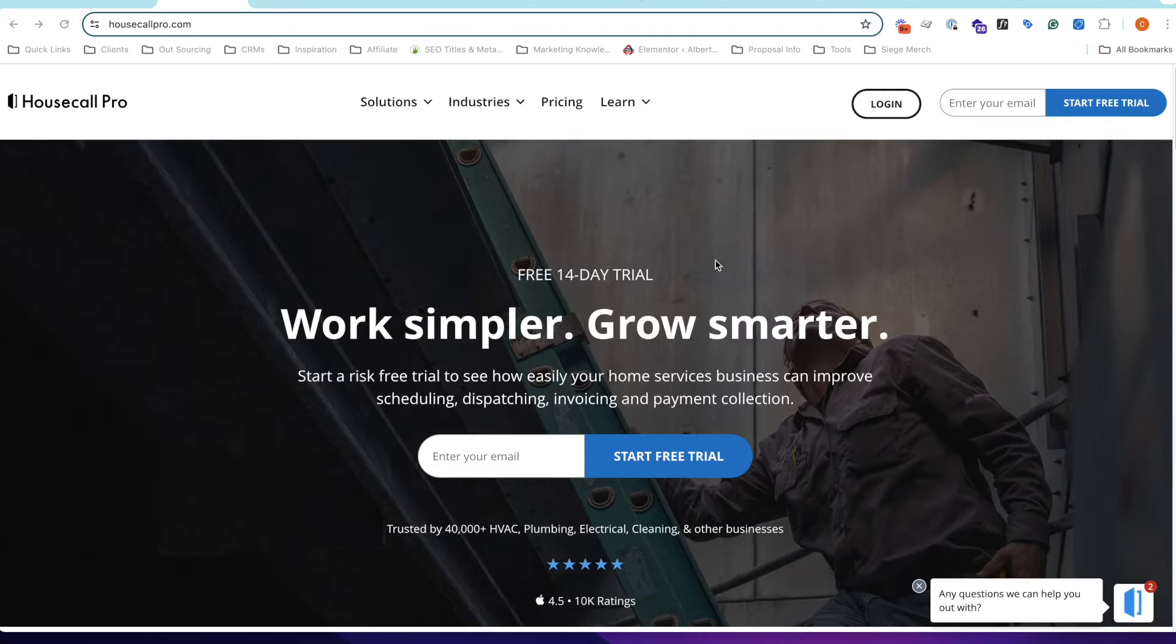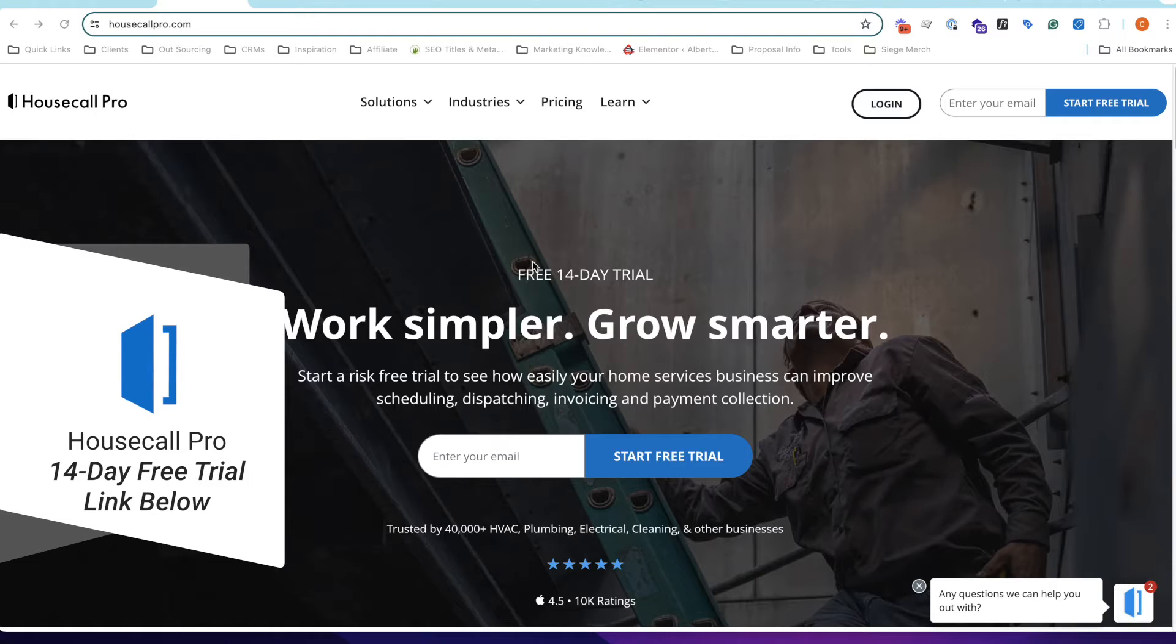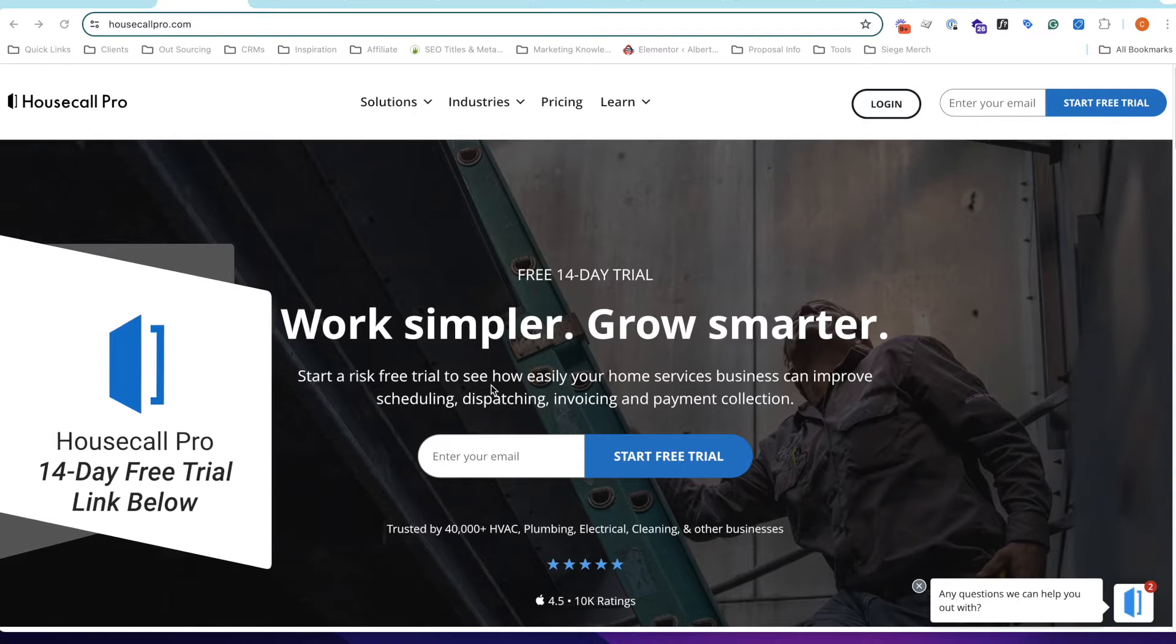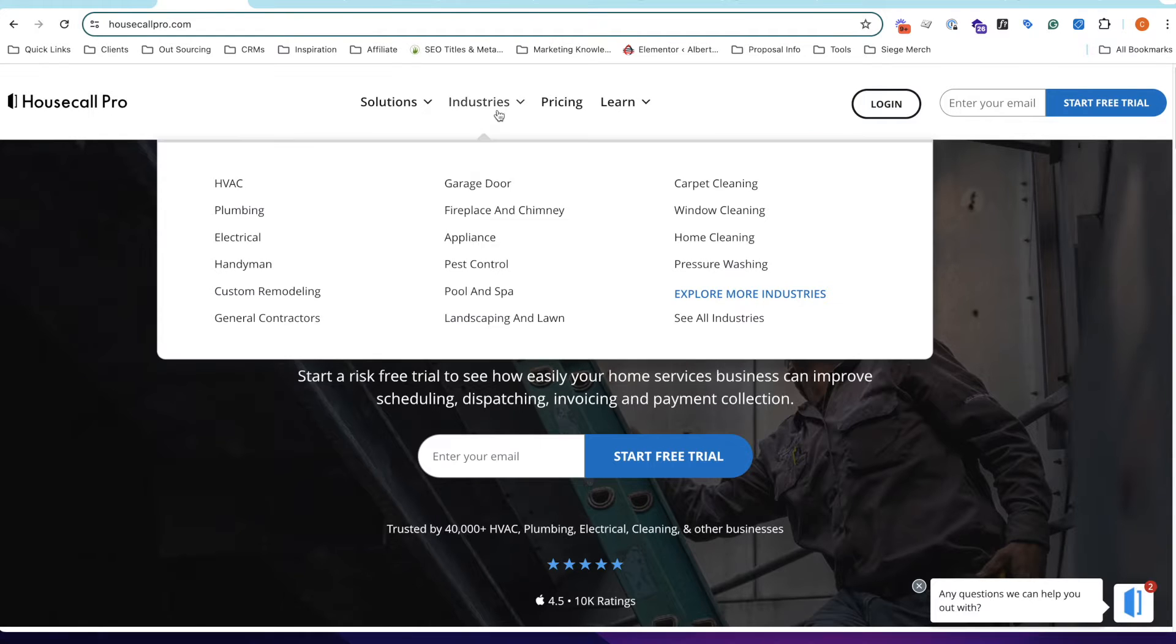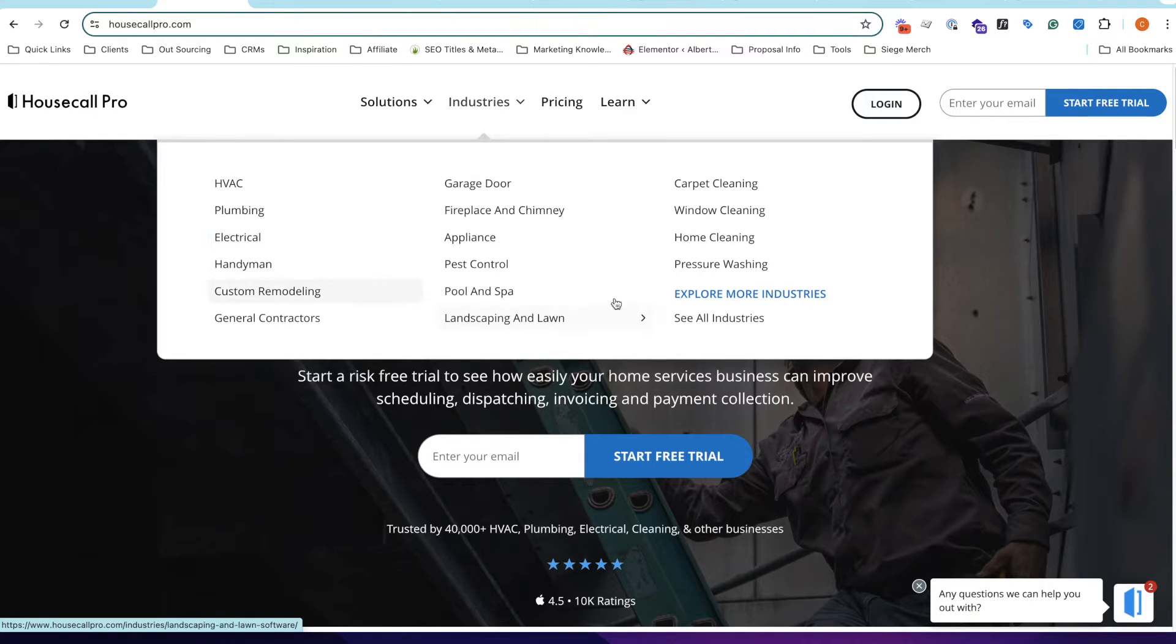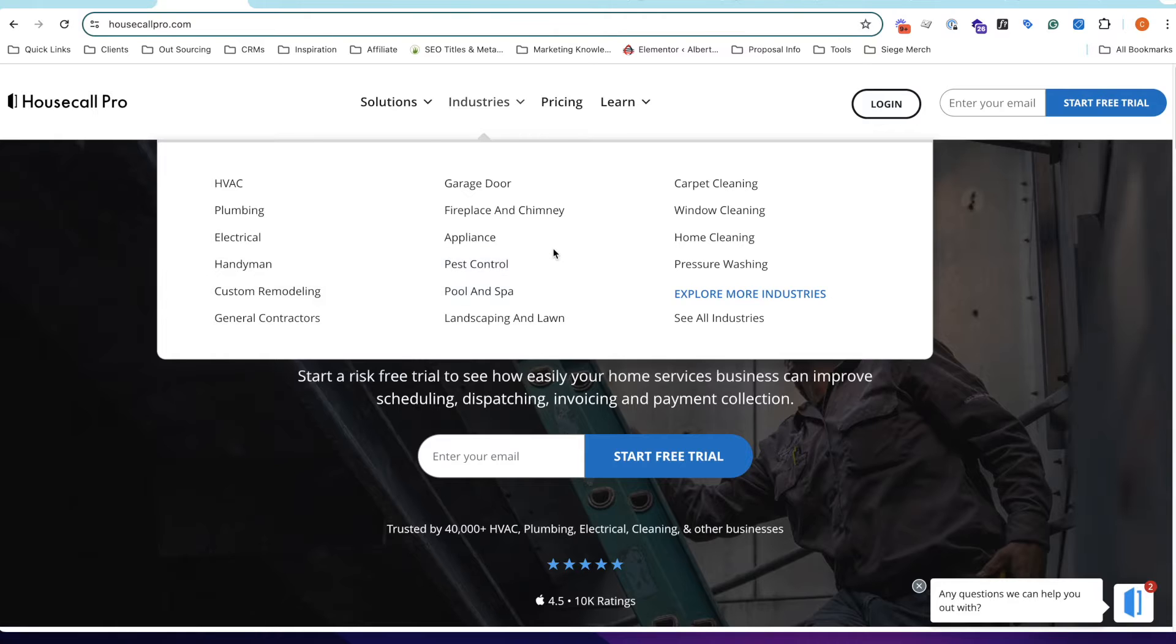Also, Housecall Pro offers a 14-day free trial. We've provided a link below in the description and in the comments for you to use. It's a free trial, so you can basically sign up, play around with the platform, and see if it'll work for you. Essentially, they say that they're for these industries here, so anything from HVAC to landscaping, pool and spa, pest control, so if you're any of these industries, this is definitely a software that you're going to want to check out.